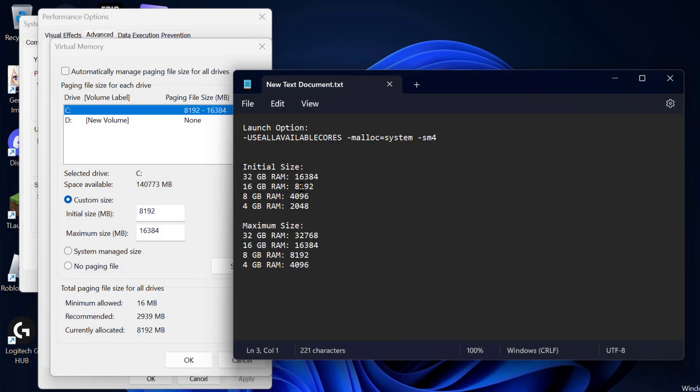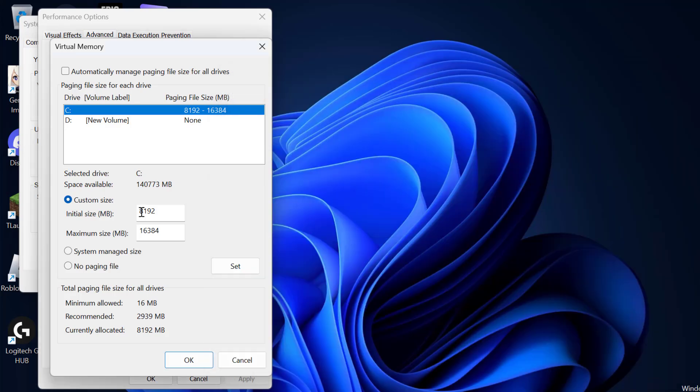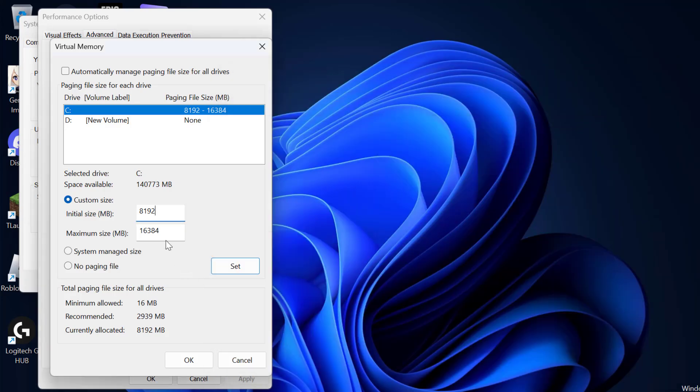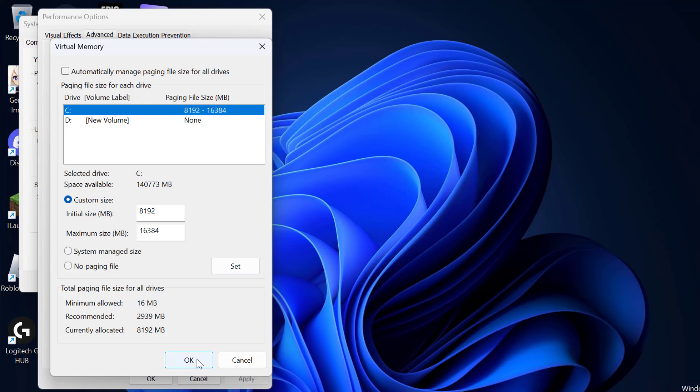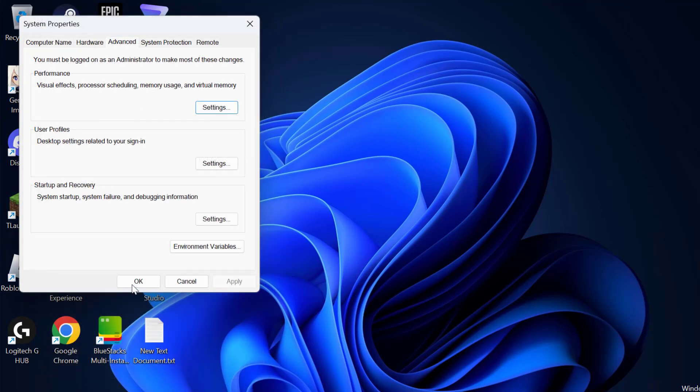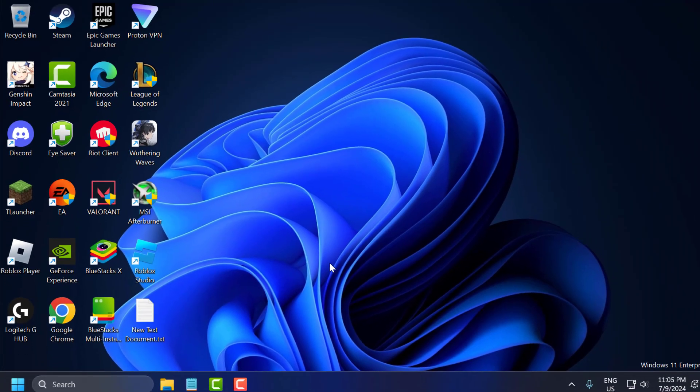Now check my video description for the values used in my video. Just copy the values depending on how much RAM you have. Copy and paste here: Initial Size and Maximum Size. Copy depending on how much RAM you have. After pasting both values select Set, and the values should be listed here under the Paging File Size. After that click OK, click OK, click OK.